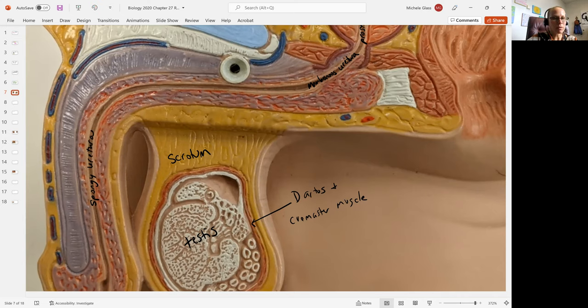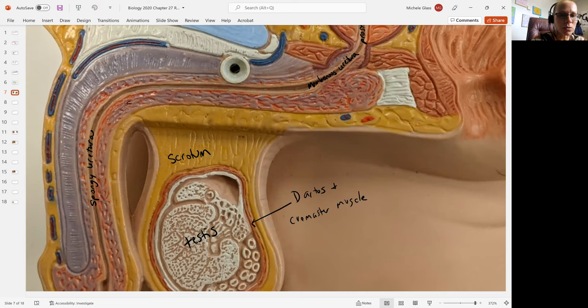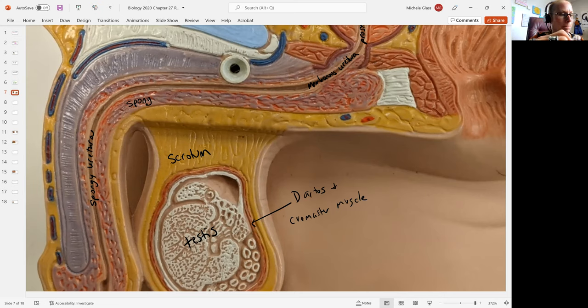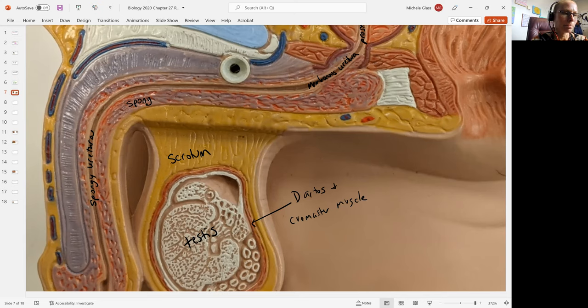The spongy urethra is named because it's located inside an erectile tissue called the corpus spongiosum.